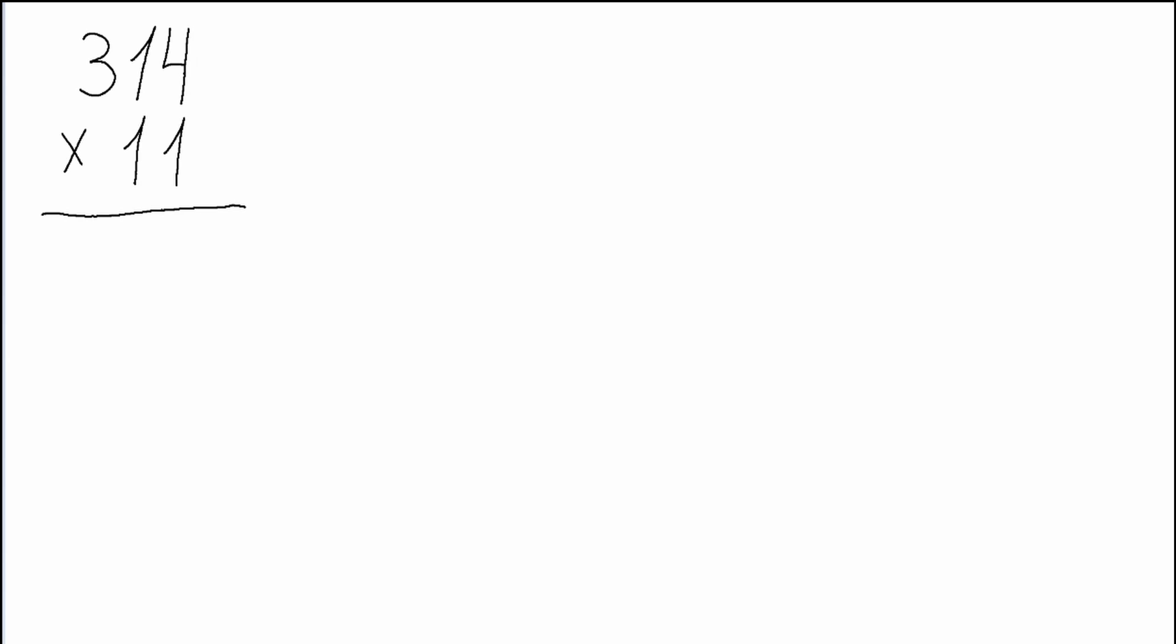Now let me show you the last example of applying this math trick, and here I will show you how it can be applied when multiplying 11 by a triple digit number.